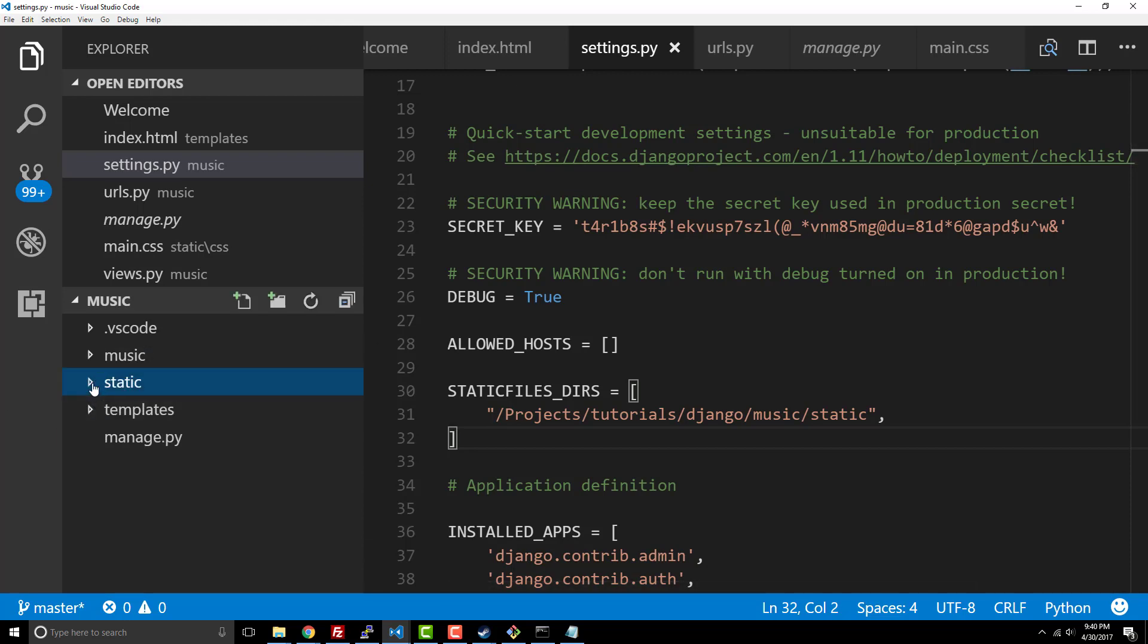In a future video I'm actually going to show you how to get set up with a bootstrap theme really quick to try to just get things going. Alright guys, thanks for watching, take care.